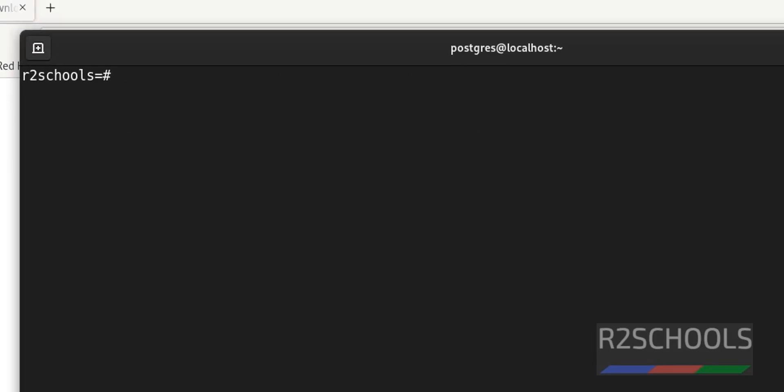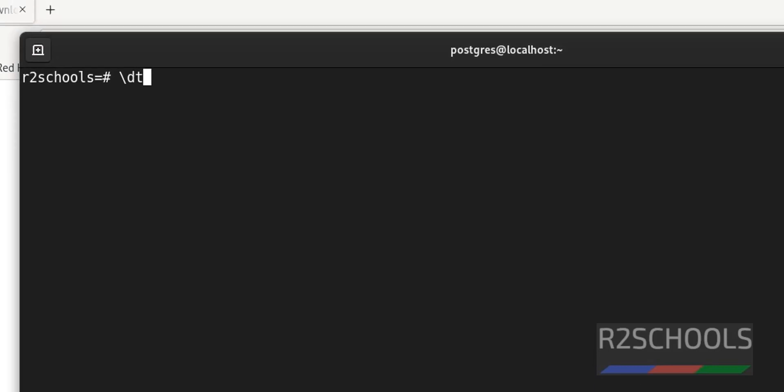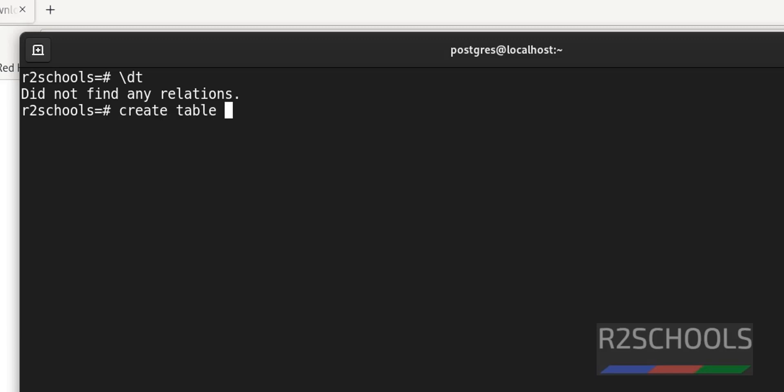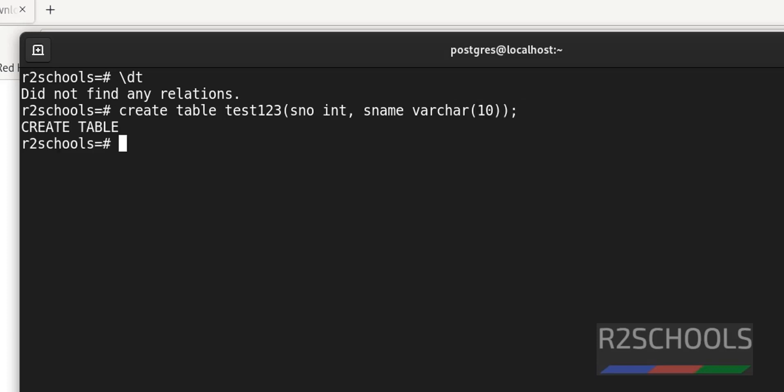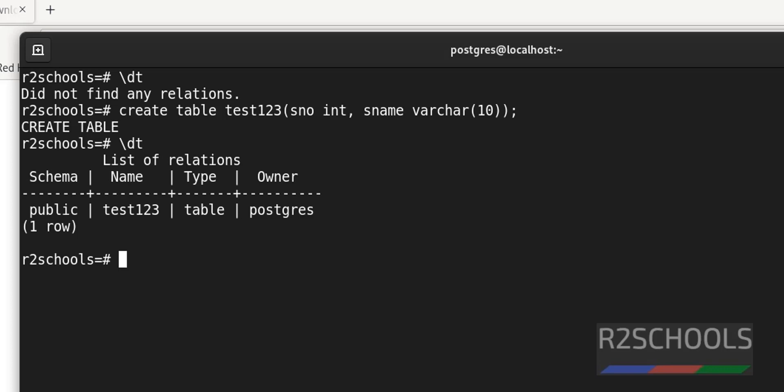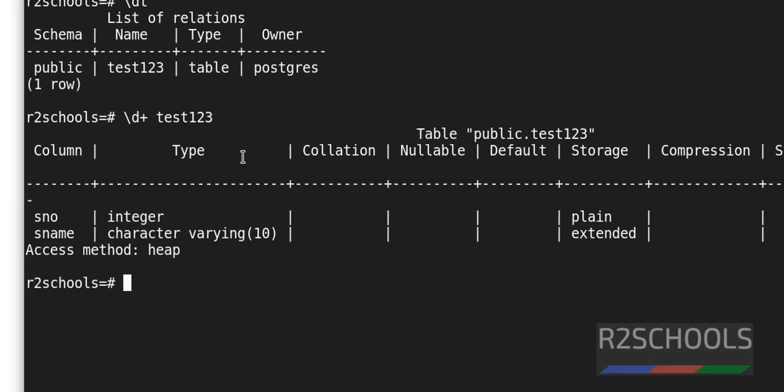Control L to clear the screen. Now verify the list of the tables by using slash D. See, at present, I don't have any relations. So create a table. Create table test123, s_number int, s_name varchar(10). Now verify tables, slash D. See, we have one table. If you want to get the information about this table, slash D plus table name. See, we got the column details, its data types, and collation and other default and other values, other attributes of this table.